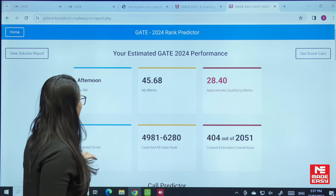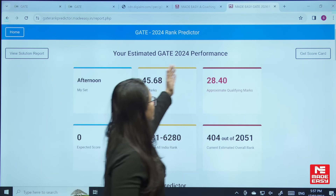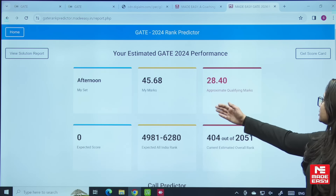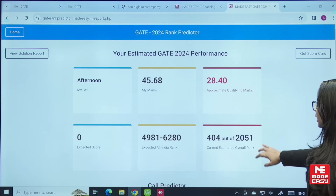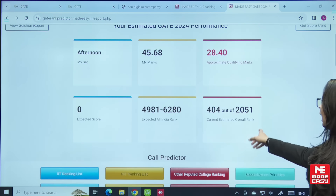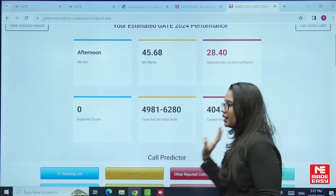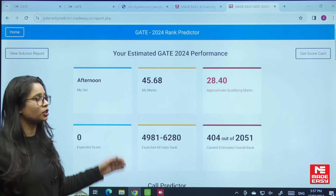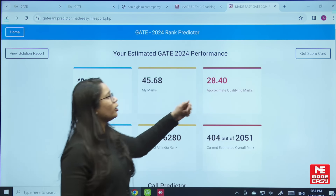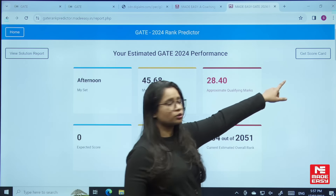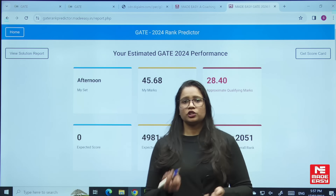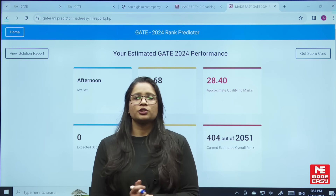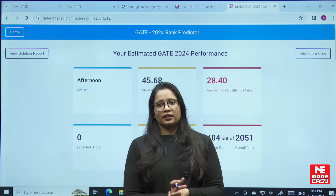Once you enter your mobile number, you will be taken to a page where you can see your performance — including your marks, approximate qualifying marks, expected All India Rank, and current estimated overall rank. You can also get your scorecard by clicking the option provided, which you will then receive by email. I hope this video was beneficial for you. Thank you.